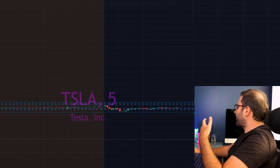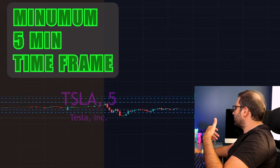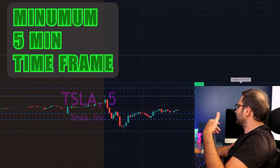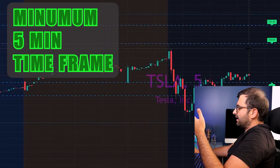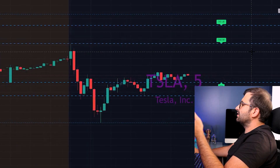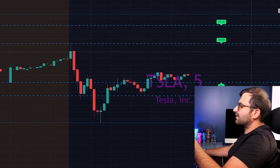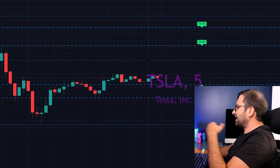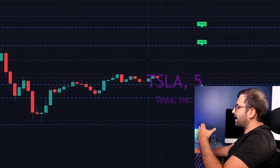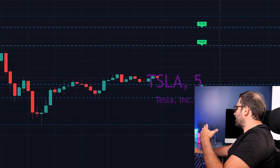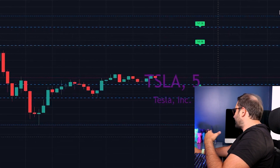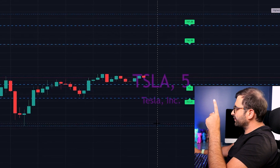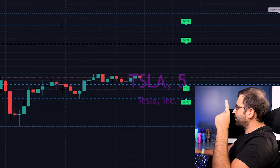I suggest using it at a minimum of five minutes, because support and resistance can change a lot in intraday trading. Now let's look at the live market — we have bounced from the $710 level.